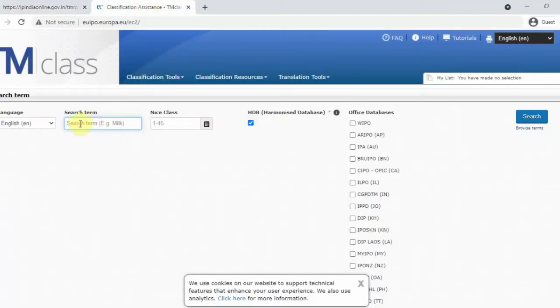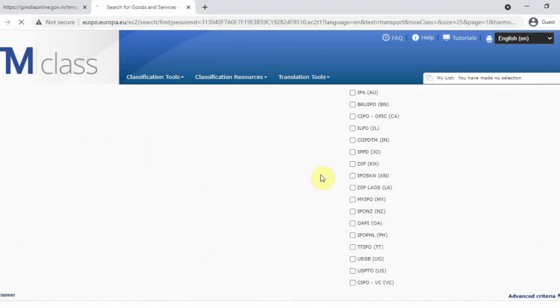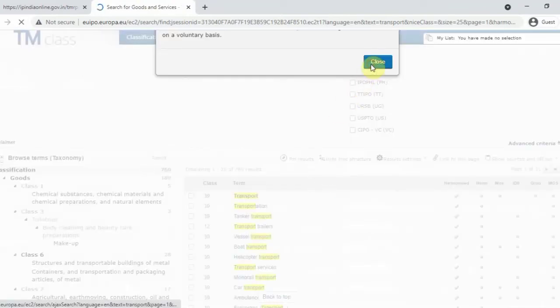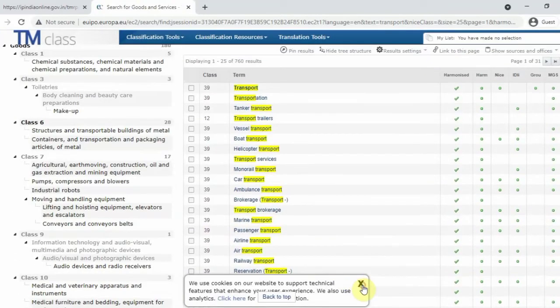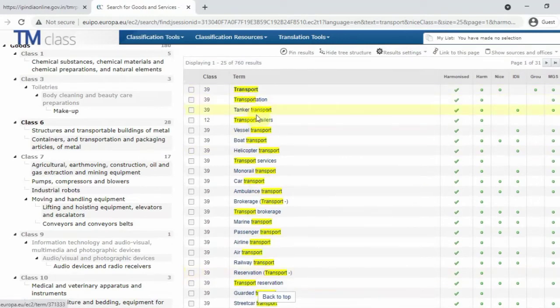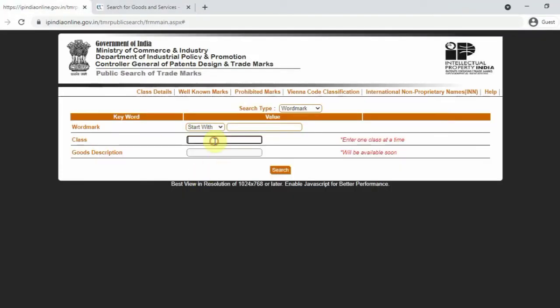Now we go to a business. If you go to a transport business — tanker, transport — we go to class 39. So we type 39. If you go to a transport business like Ola or Uber, you can register. So now, Ola and Uber — you can register and search.